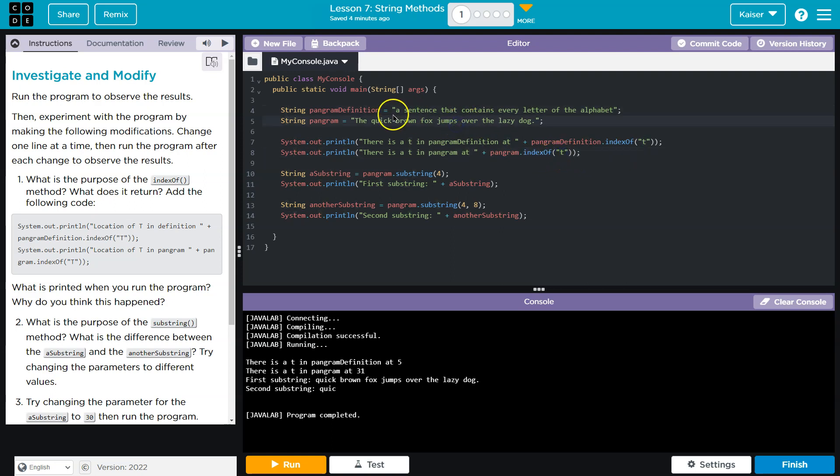And then t for this, obviously that's a capital T, so that won't count, kind of tricky, but that one. What do we want us to do? What is the purpose of index of? We hit that. What is returned? Add the following code.